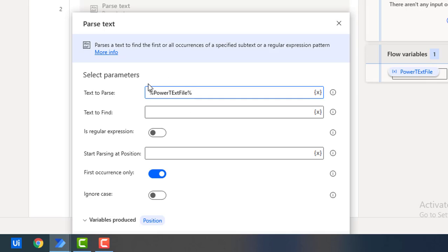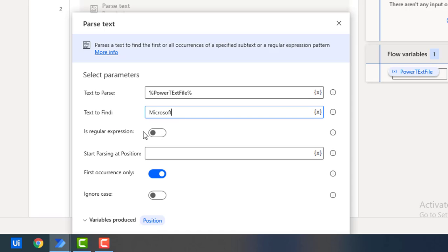After that, in the 'Text to Find' field, I need to specify the value I want to identify in the text. I will enter 'Microsoft' — that is the word I want to analyze and find all or the first occurrence of. Now, regarding whether this is a regular expression: since 'Microsoft' is just a plain word and not a regular expression, I will disable that option.